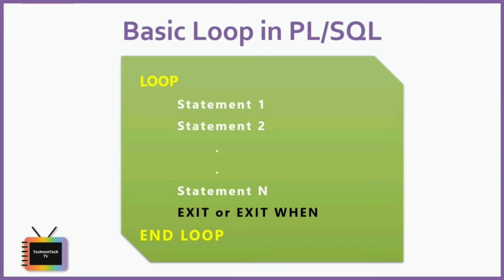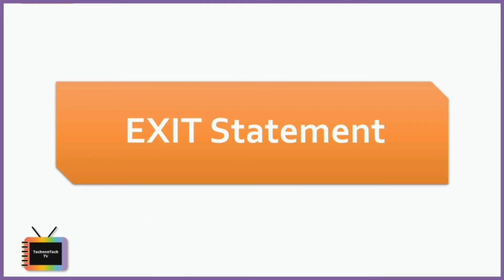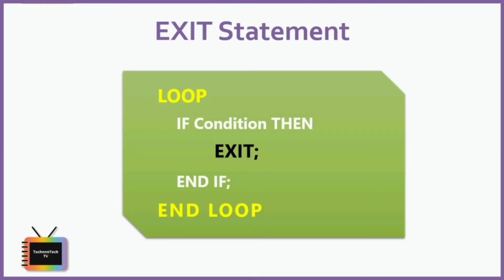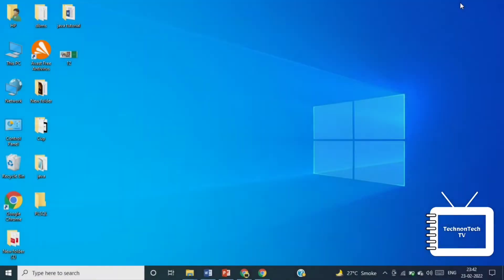Let's see basic loop with exit statement. The exit statement allows you to unconditionally exit the current iteration of a loop. Typically, you use the exit statement with an if statement to terminate a loop when a condition is true. Let's see the example of how to use the loop statement to execute a sequence of code and exit statement to terminate the loop.